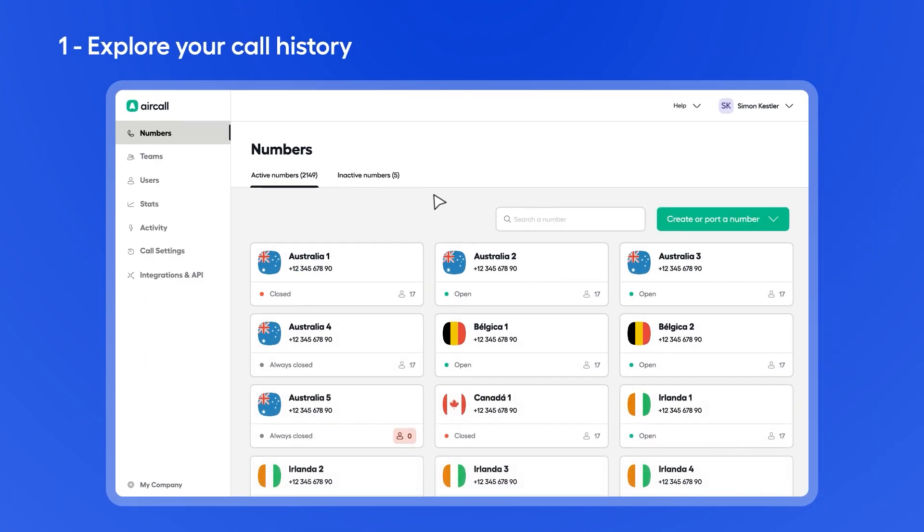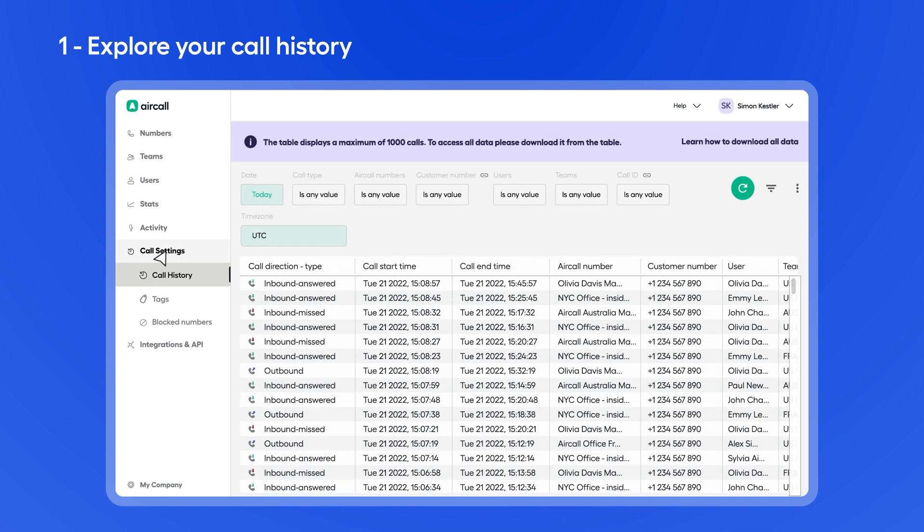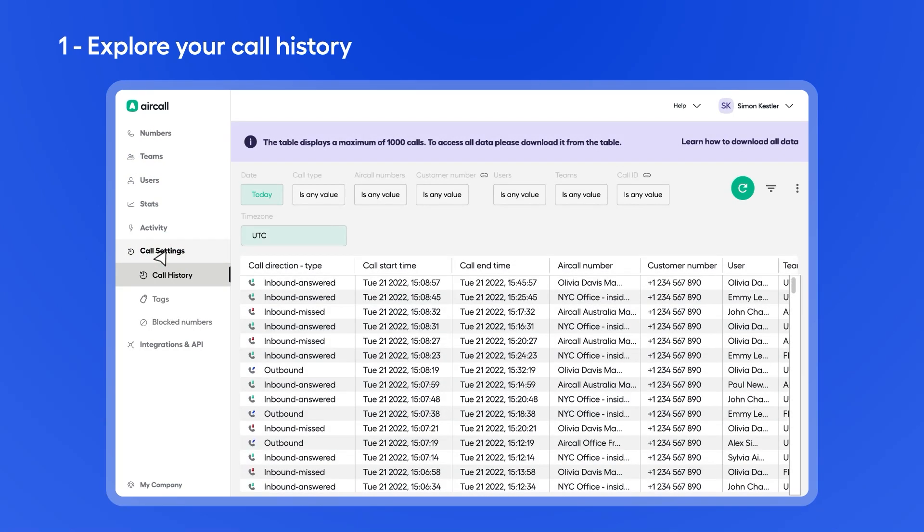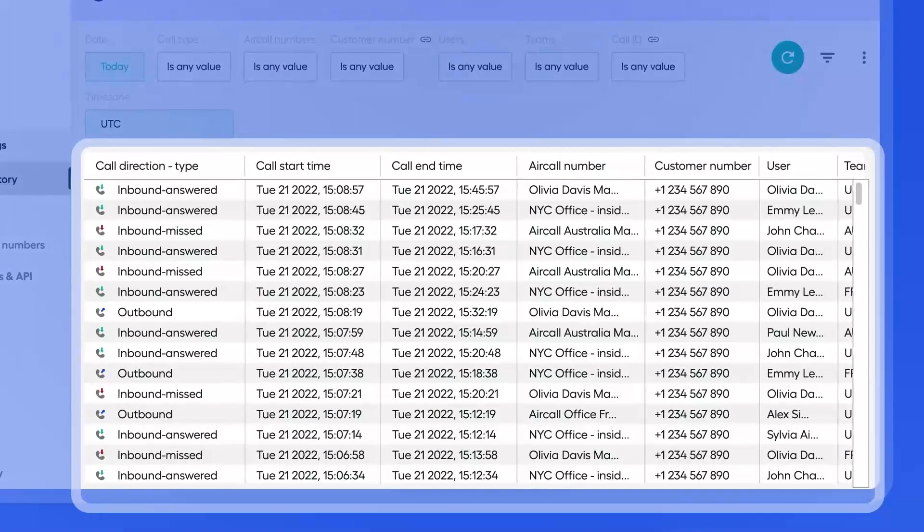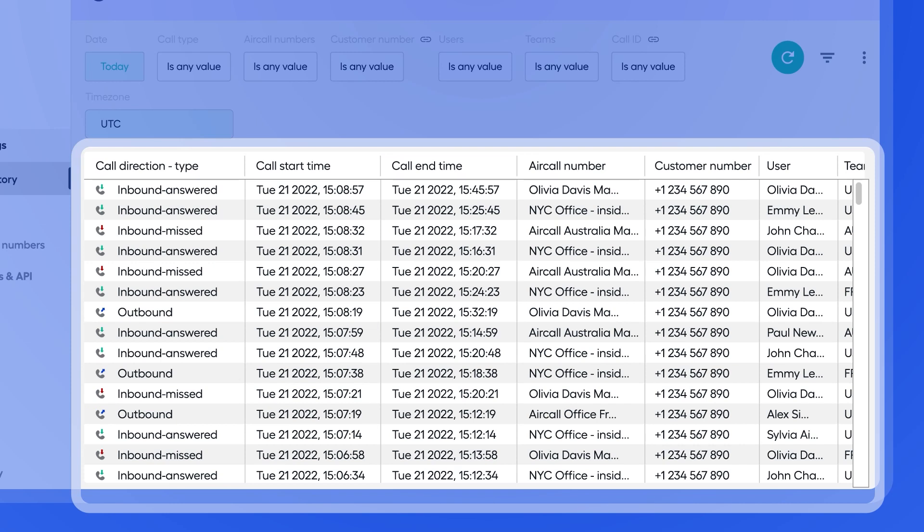Once logged into the Admin Dashboard, head over to the Call Settings section on the left-hand panel. First, you'll find a table with all inbound and outbound call activity on your account from the last six months.